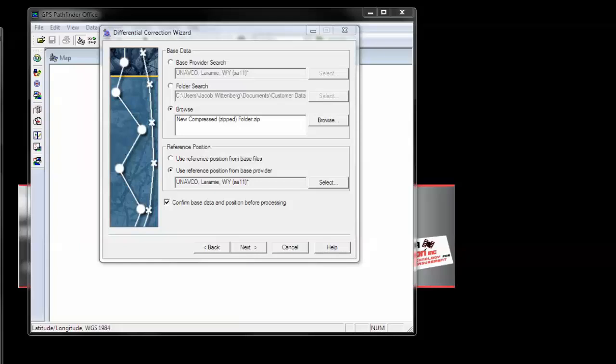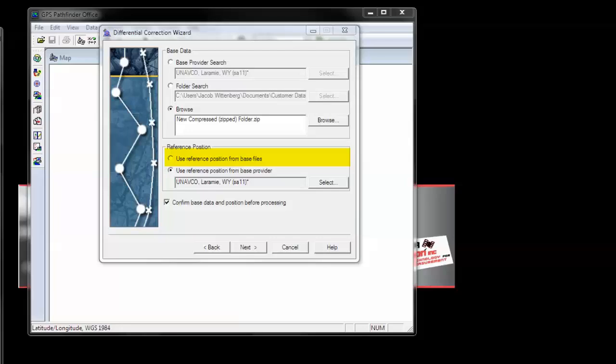If working with high-accuracy capable equipment, such as a GEO XH, or a GEO 7X decimeter or centimeter edition unit, you will generally get the best results by entering in your own base station location, rather than using the reference position from the base files. As a reminder, the reference positions from the base file is specified as an estimated position, and may not meet your accuracy requirement when working at this level.